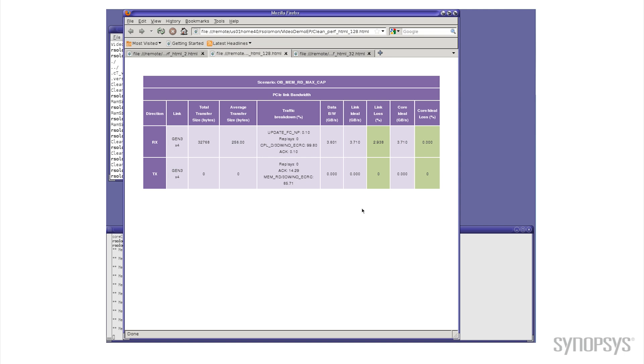So you can see by making that one small change we've made a trade-off between performance and area. But I actually wanted to point something else out to you. Remember that the default value we got was 32.